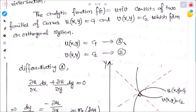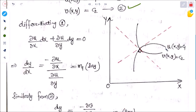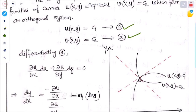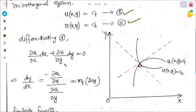The analytic function f(z) = u + iv consists of two families of curves: u(x,y) = c₁ and v(x,y) = c₂, which form an orthogonal system. These are equation 1 and equation 2. The curve u = c₁ and the curve v = c₂ intercept each other at 90 degrees. Differentiating equation 1 with respect to x: ∂u/∂x dx + ∂u/∂y dy = 0, giving slope m₁ = dy/dx = −(∂u/∂x)/(∂u/∂y).